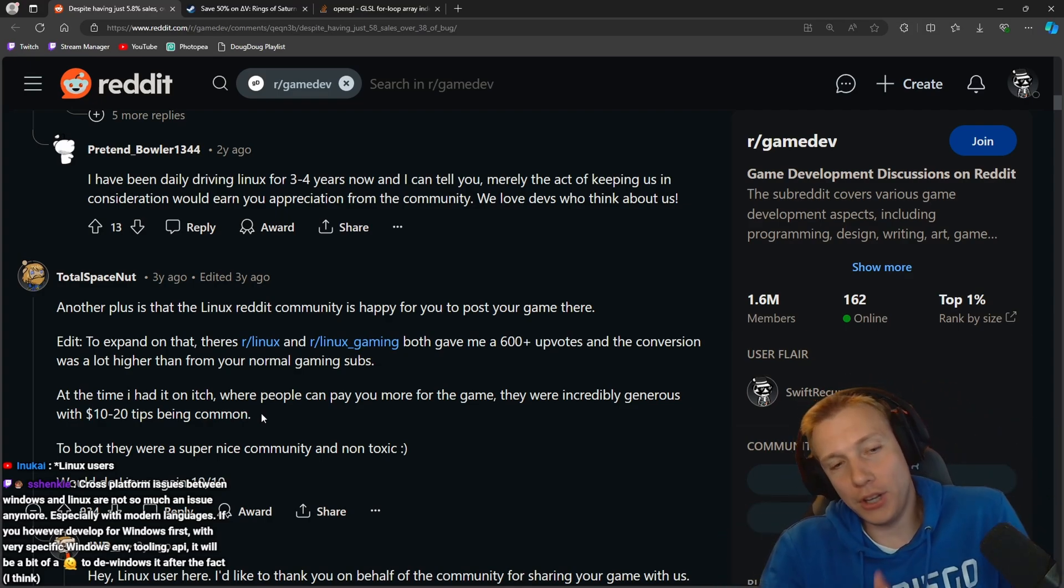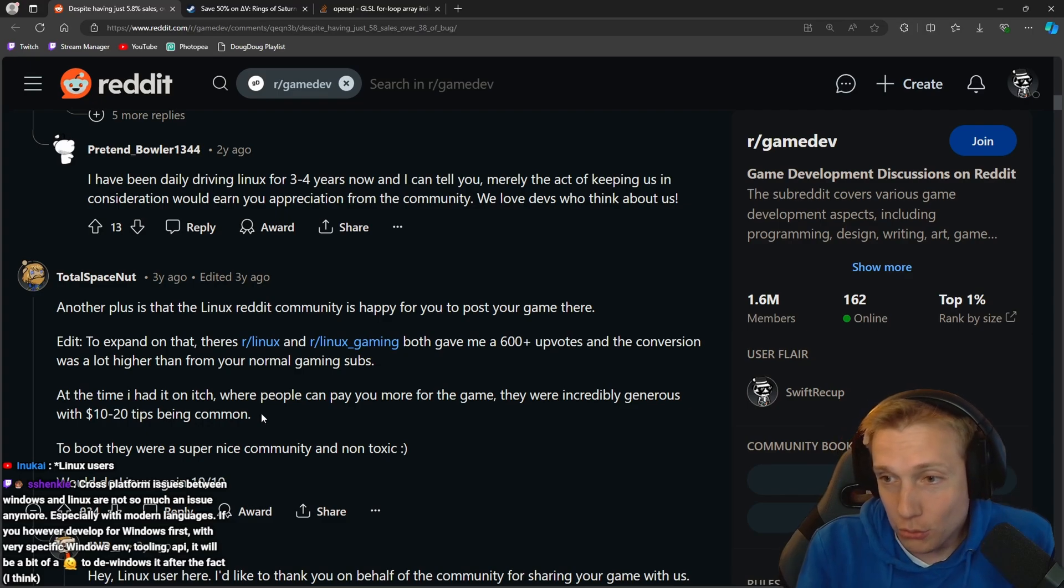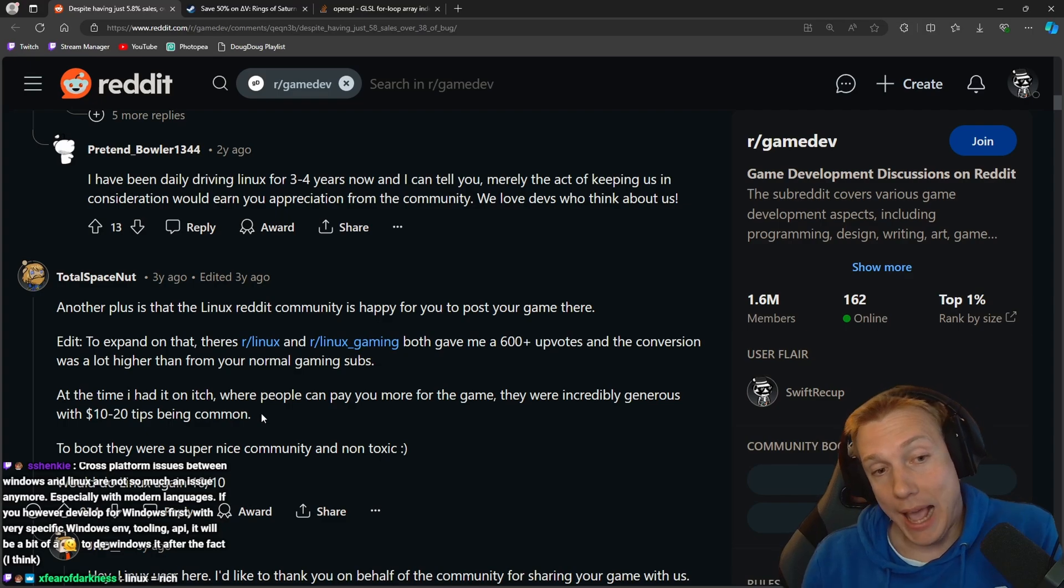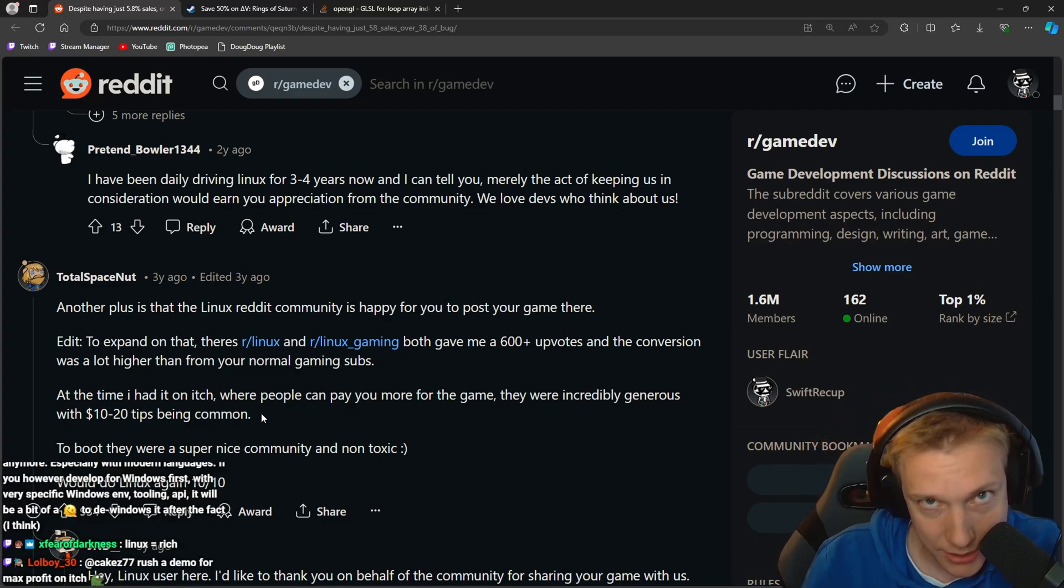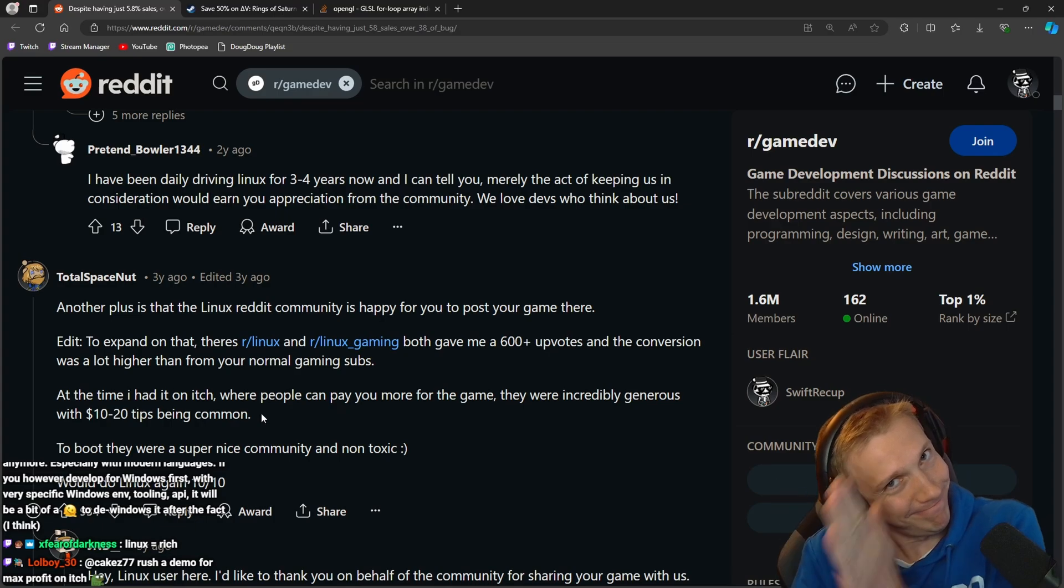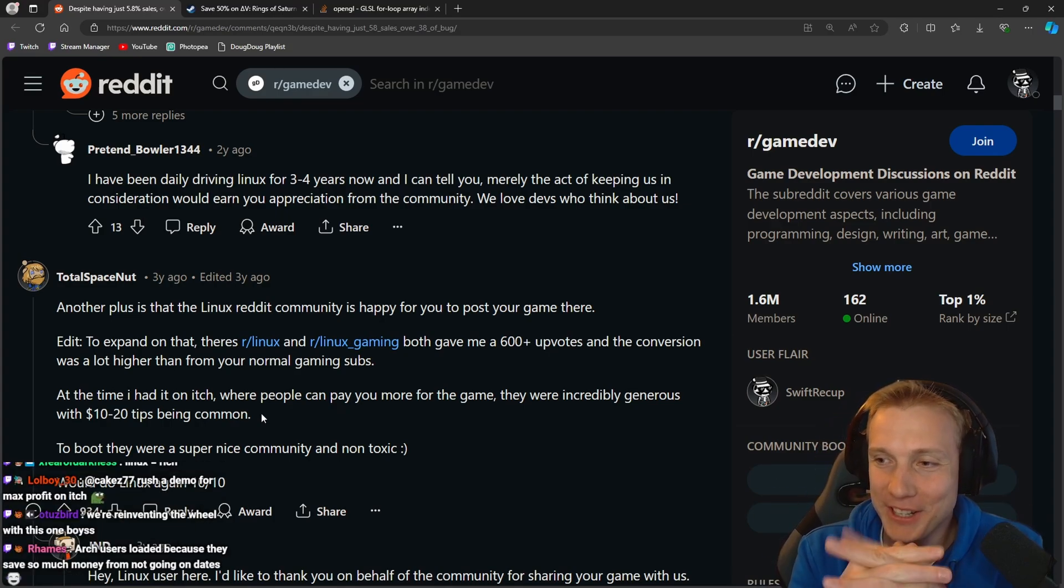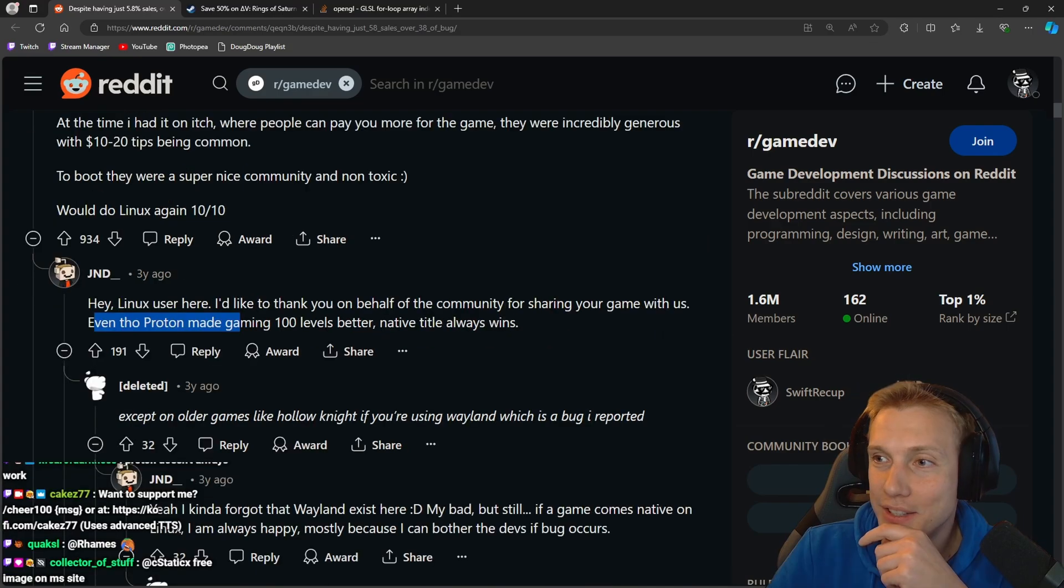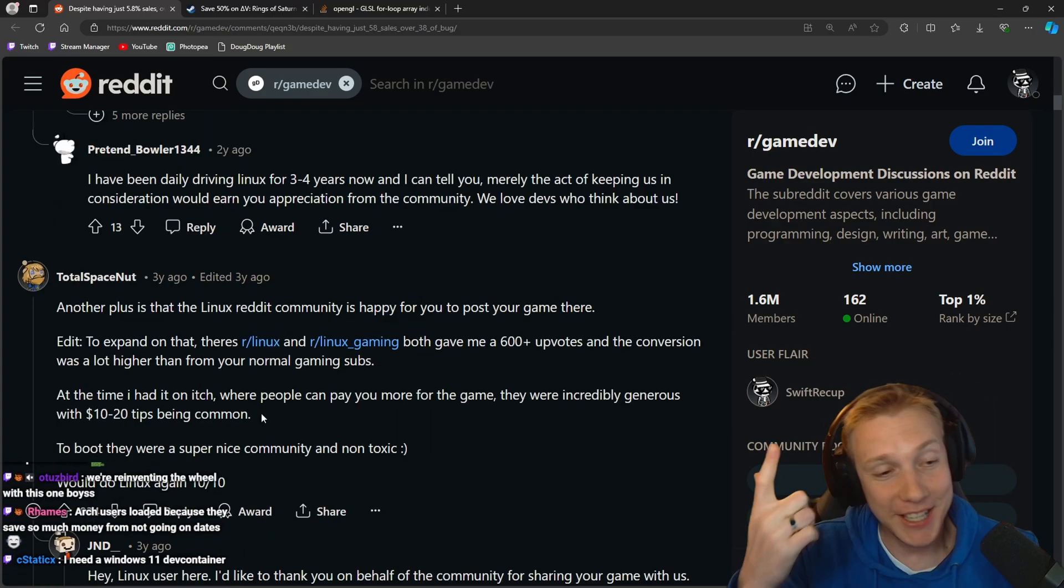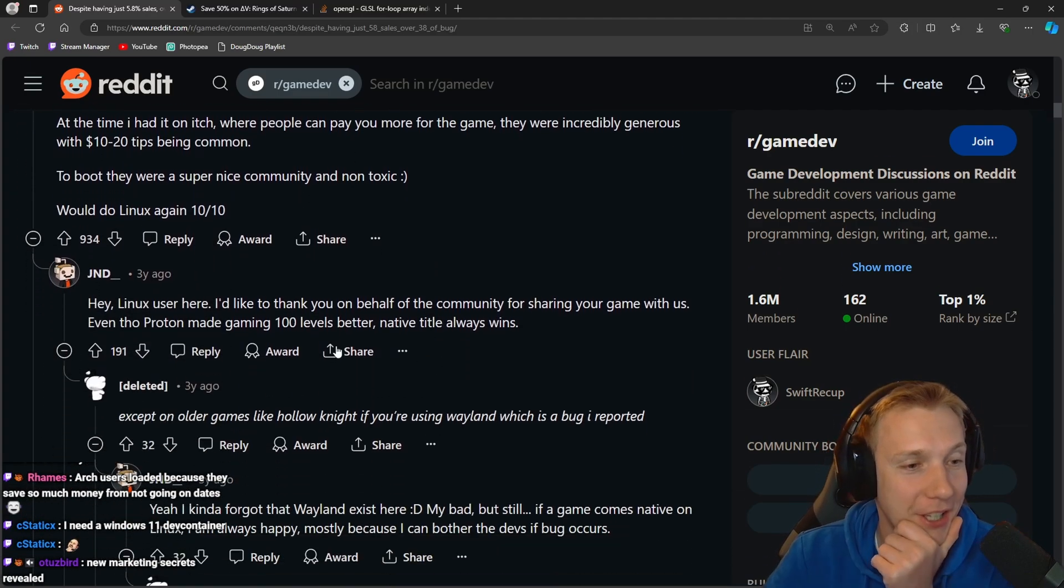Holy, Linux people. I see, so here's what we need to do. We're going to put our game on itch, maybe for free maybe not, and then we advertise it, test the theory here on the subreddit. Arch users loaded because they save so much money from not going on dates.